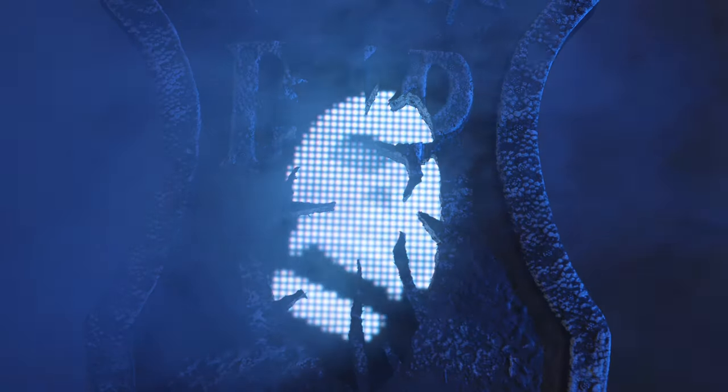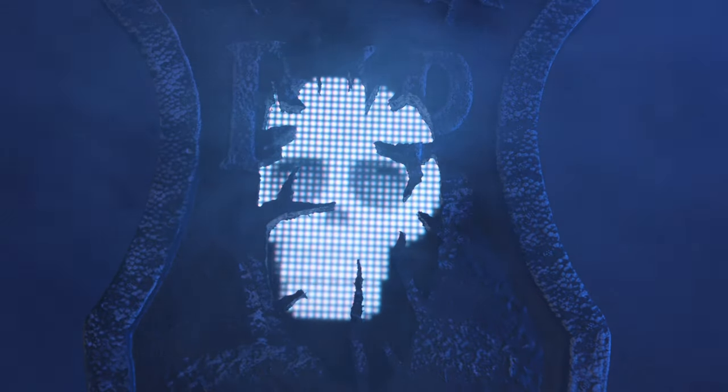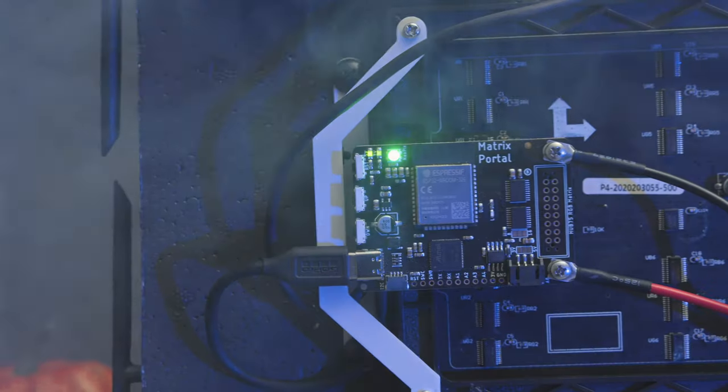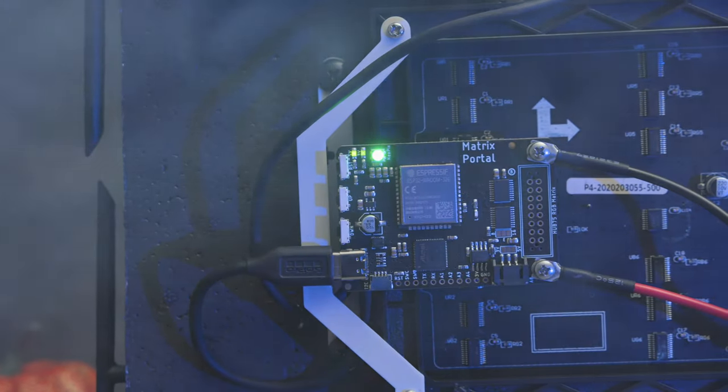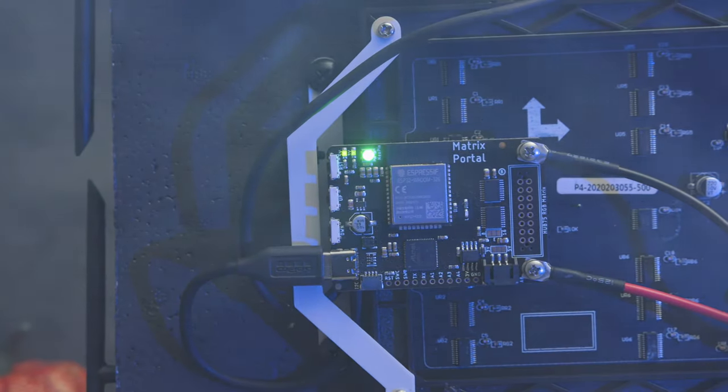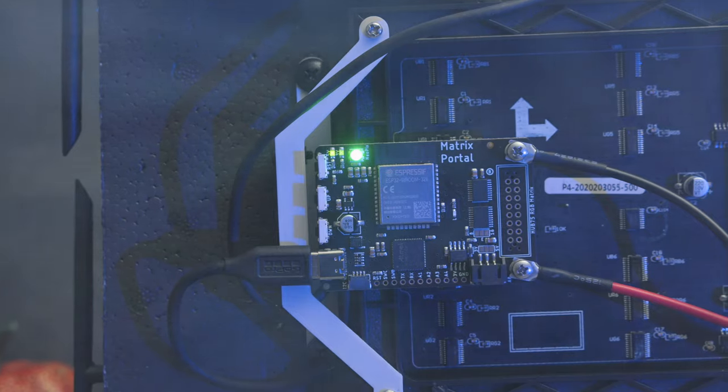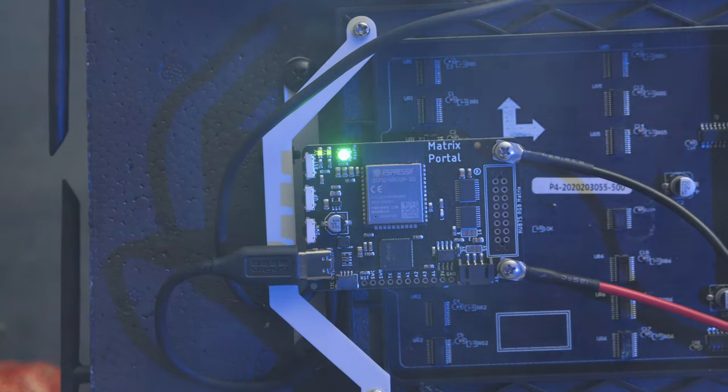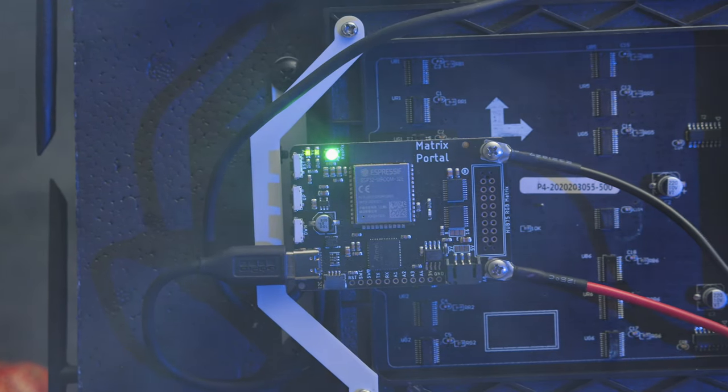The 3D skull is just a bitmap sprite sheet that is animated with CircuitPython. The Matrix Portal is a plug-and-play dev board that makes these type of projects fairly easy.